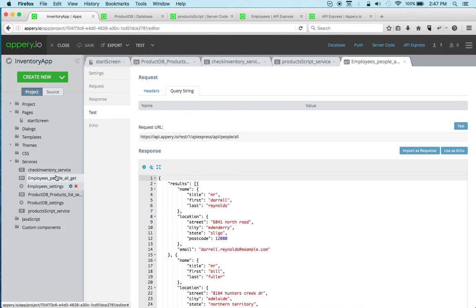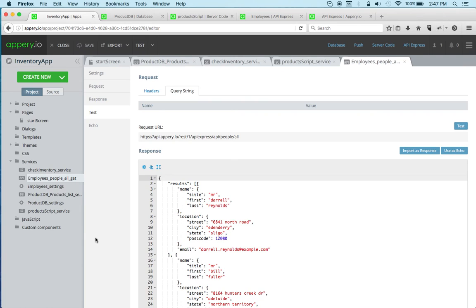And again, regardless whether it's the database, server code, or API Express, this is how you import and test them inside the app builder. Right, so this is your app or the client side of your entire application.